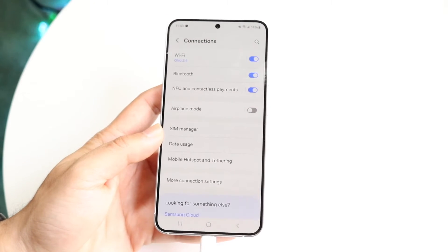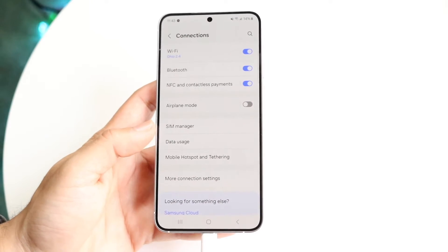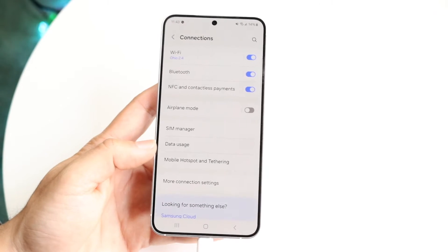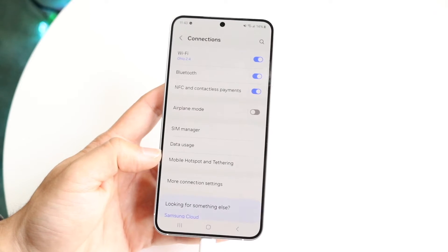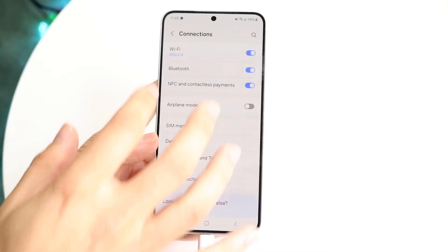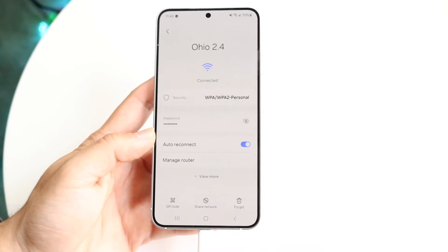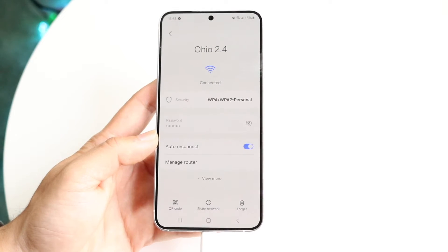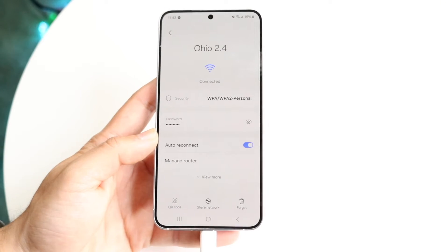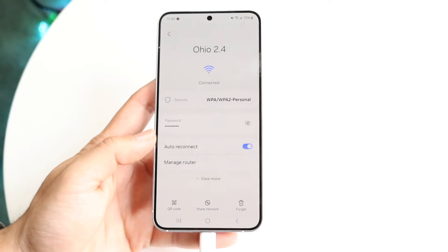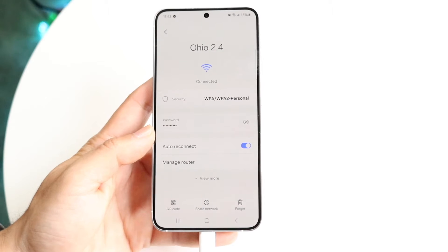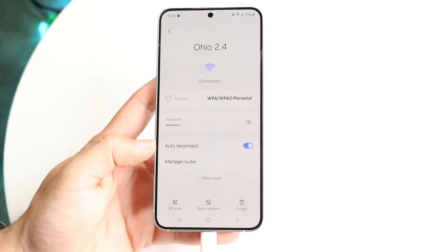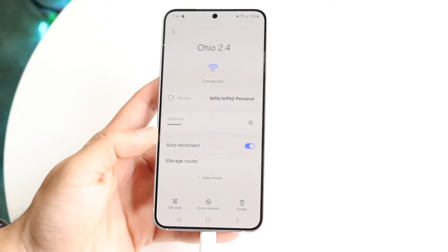Whether you're on stock Android or One UI, you want to find the same options for your particular operating system. Find the Wi-Fi connection you were on before and tap on the settings icon right next to it, and then you'll come to this page.